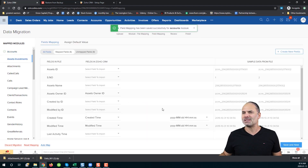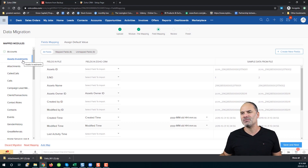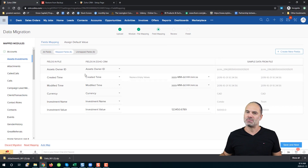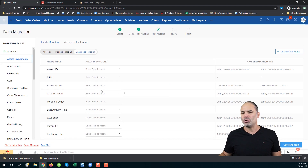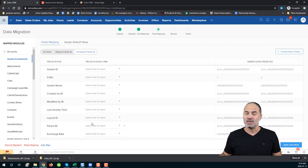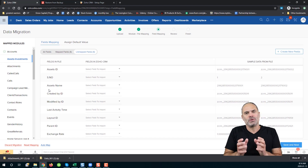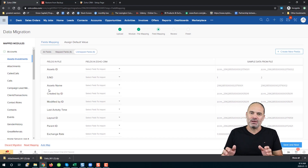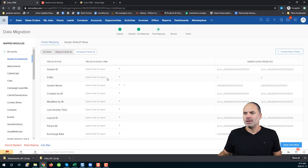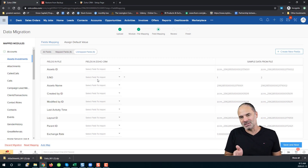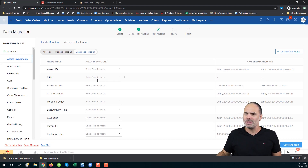I will click Save and Next, which takes me to the next module — Assets/Investments. I click Auto Map and it's mapped again. You will also see some unmapped fields; you can try to map them, and in some cases you will find a good match and in some cases you won't. Remember, the data from your CSV will include everything including deleted fields, while Zoho CRM only shows active and non-deleted fields.